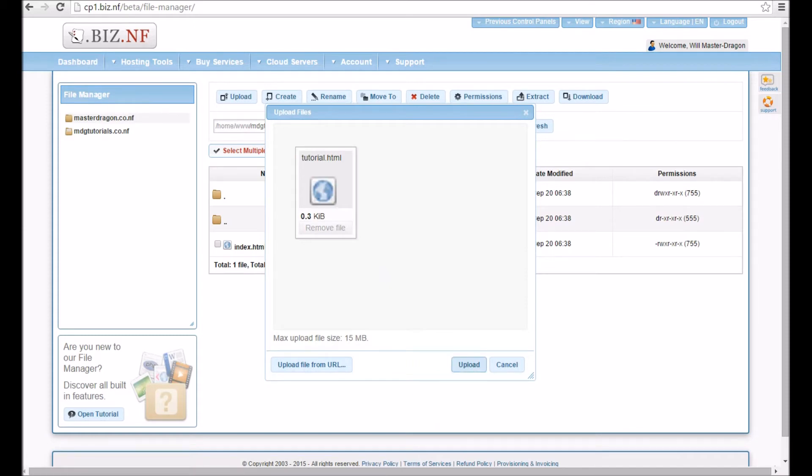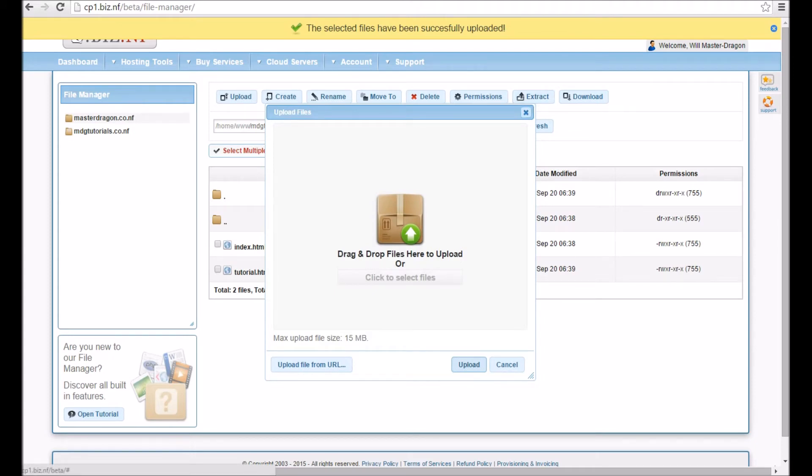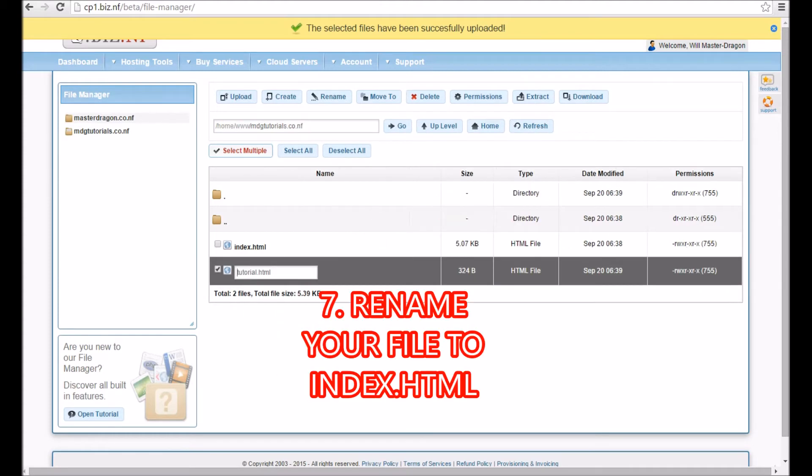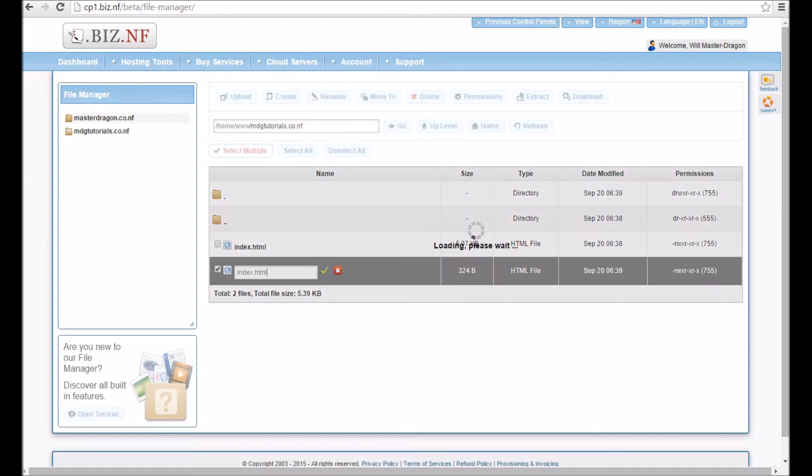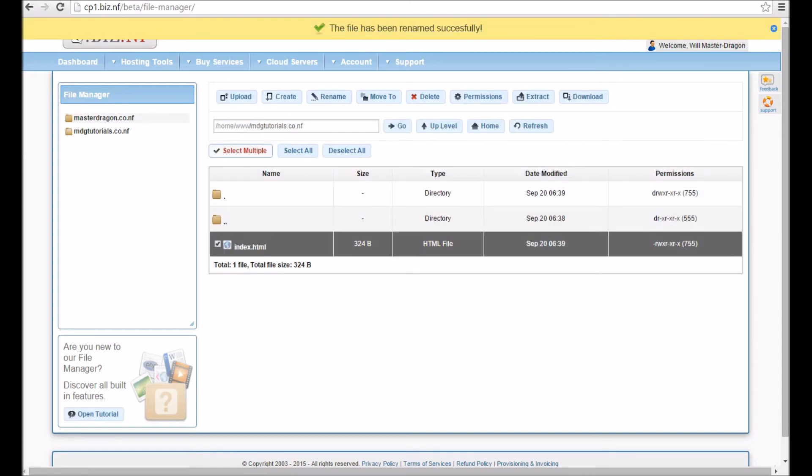Now I press upload. It's a small file, so it won't take much time to upload. Then we'll close that, and what we've got to do now is rename it. We're going to rename it to index.html. That basically means it's our home page. Save.